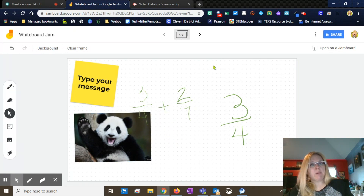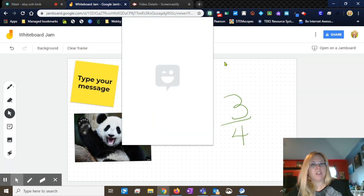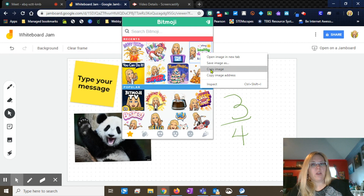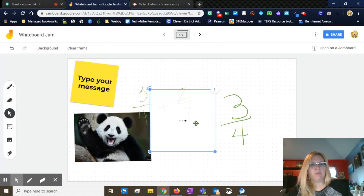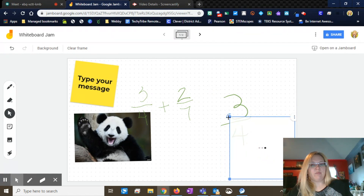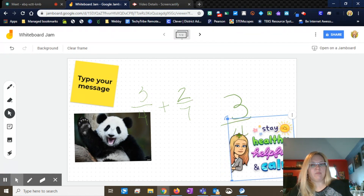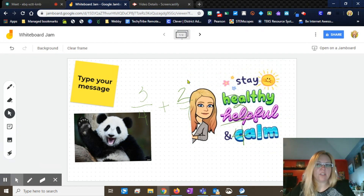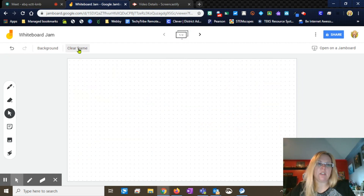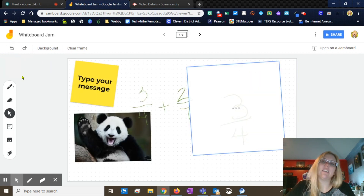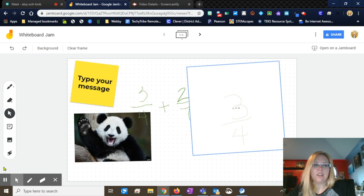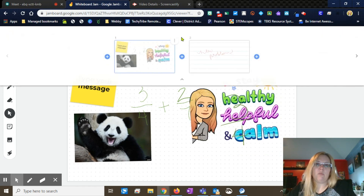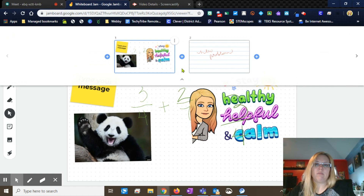Another fun little thing — if you have the Bitmoji extension all set up, you can copy and paste and put your Bitmoji in. And remember, anytime it gets too much or you're needing to clear it, you have your clear frame button. And it's nice up here to have your undo and redo — so if you didn't mean to clear it, you can have it pop back up. And once you have more frames going, you can see the thumbnails a little bit easier.